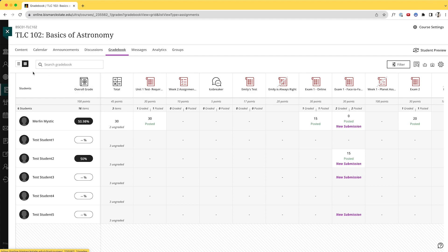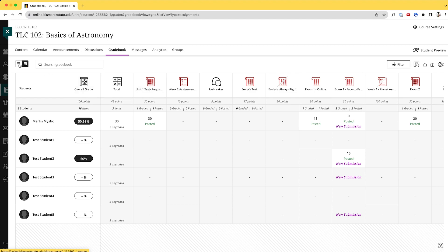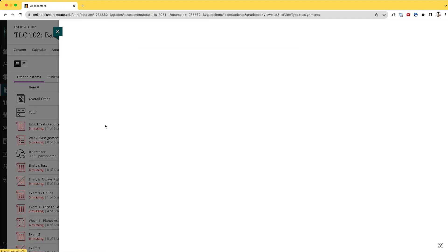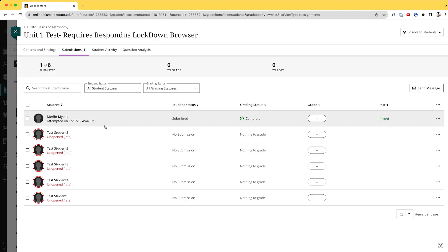So I'm going to go into the list view so I can access the Messages tool easily. I'm going to find that Unit 1 Test and click on it. This opens up focusing right only on this Unit 1 Test and the students and what they have done within it.